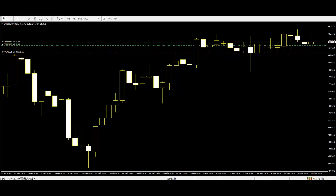An important point is to watch the next candlestick's close price position.